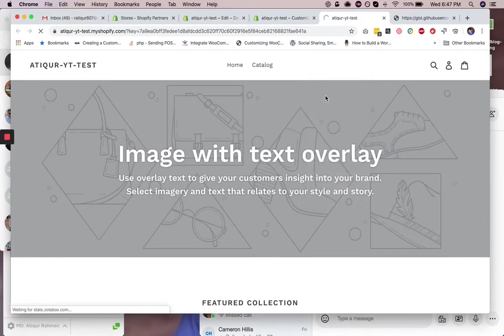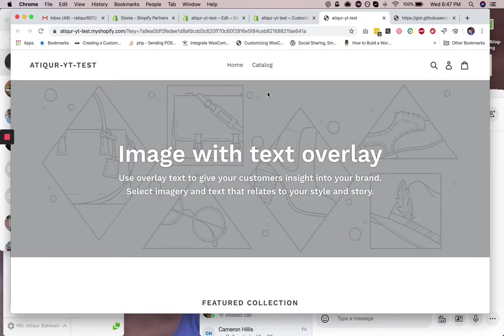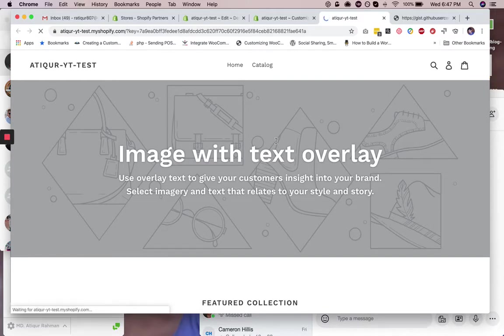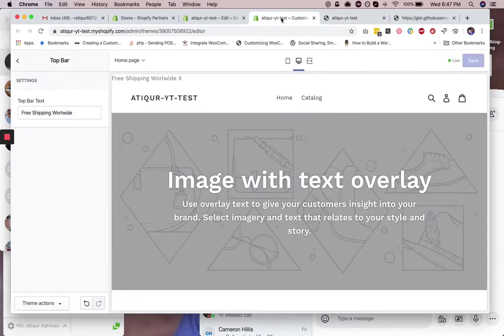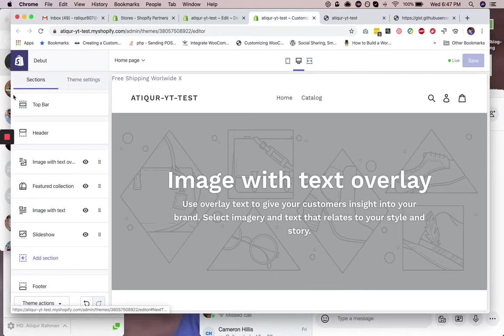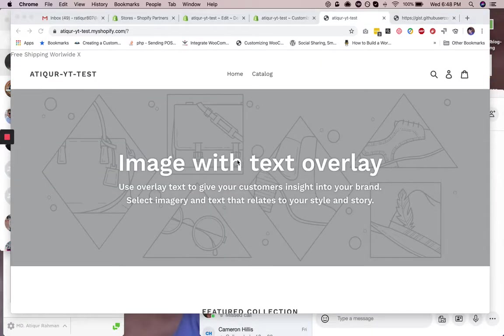For styling, we will write some CSS. You can directly copy it as I type. Okay, so I had an issue. Now it's fine. So I reload it.